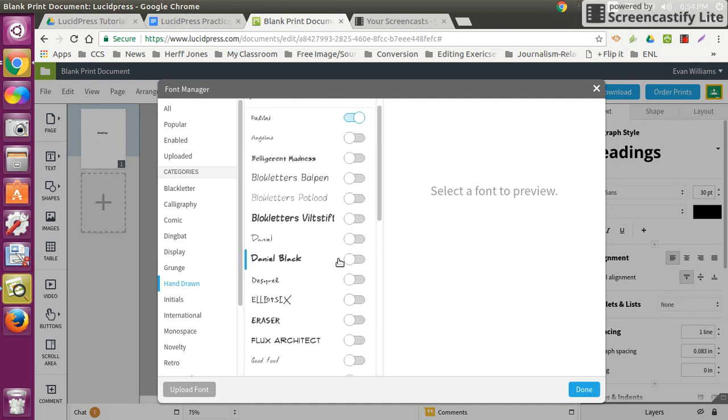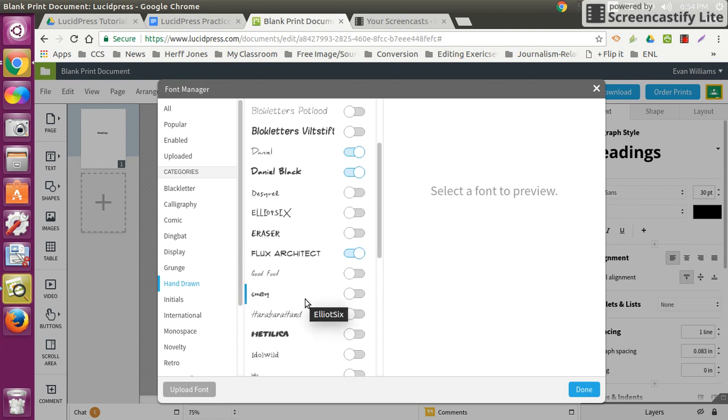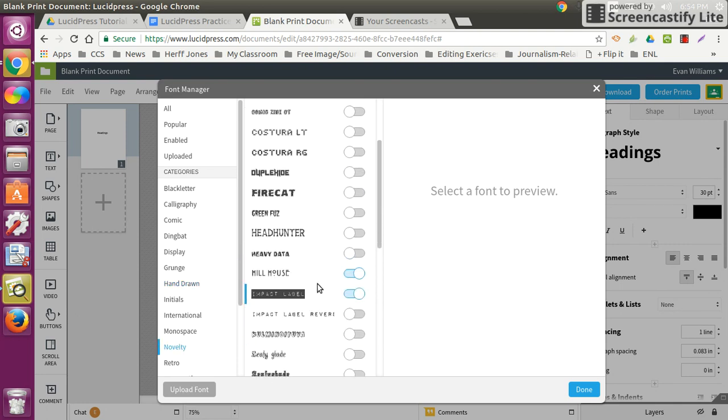And so a handwriting-looking font looks like it will be best suiting your page. I would check those. And that is how you add fonts to your Lucidpress font menu.